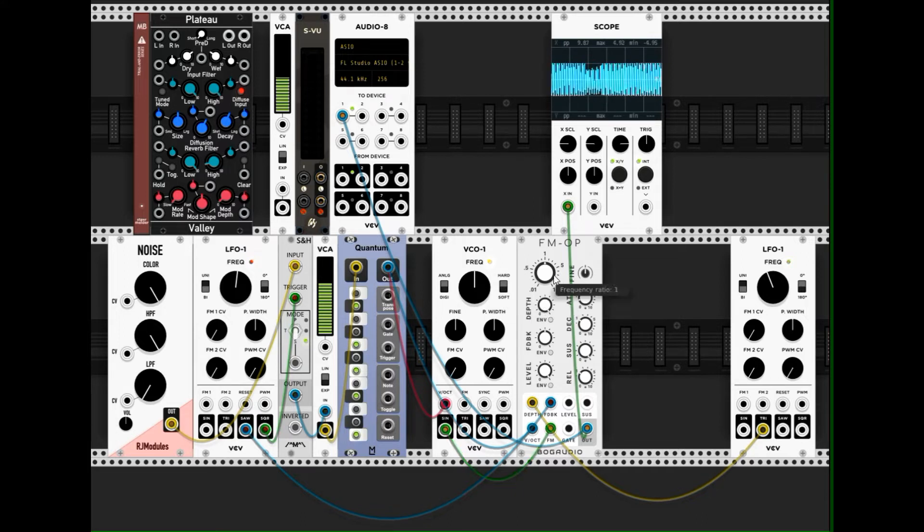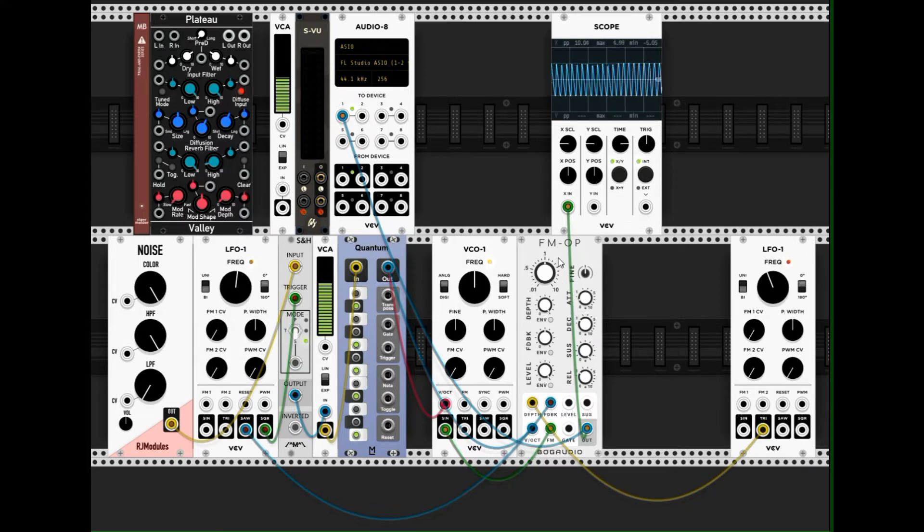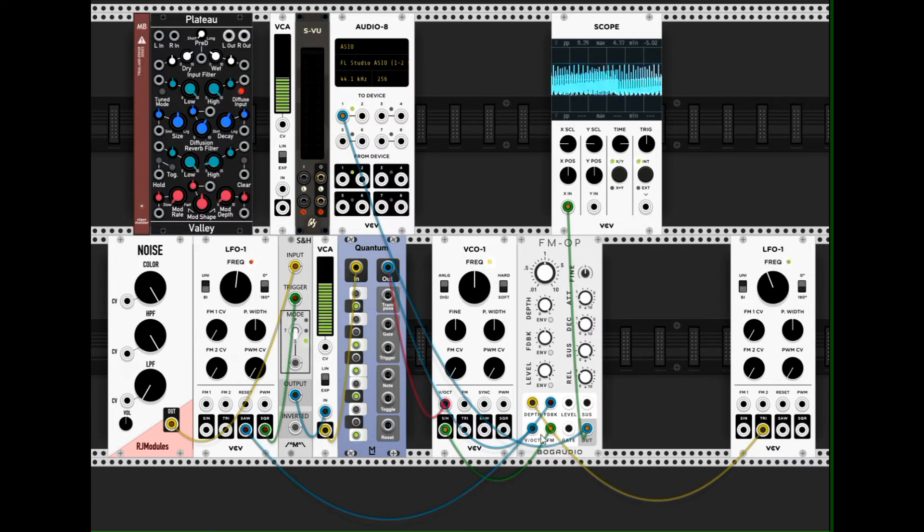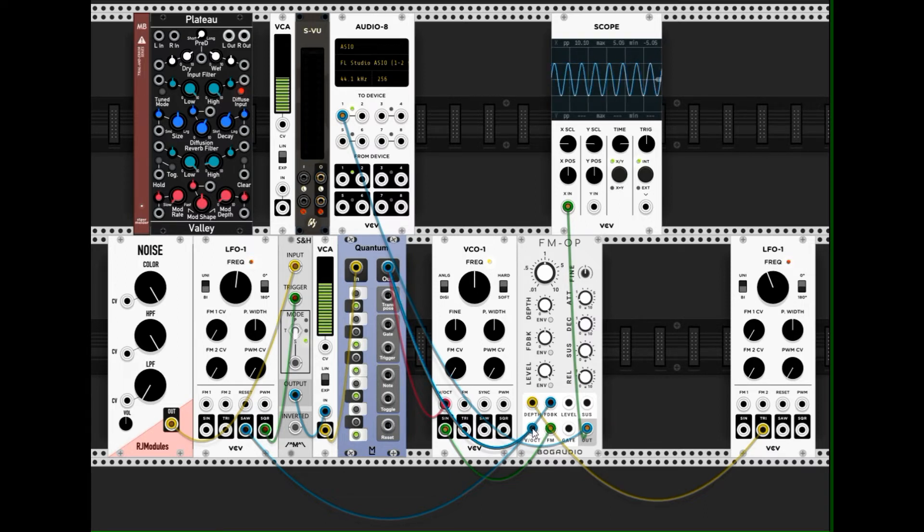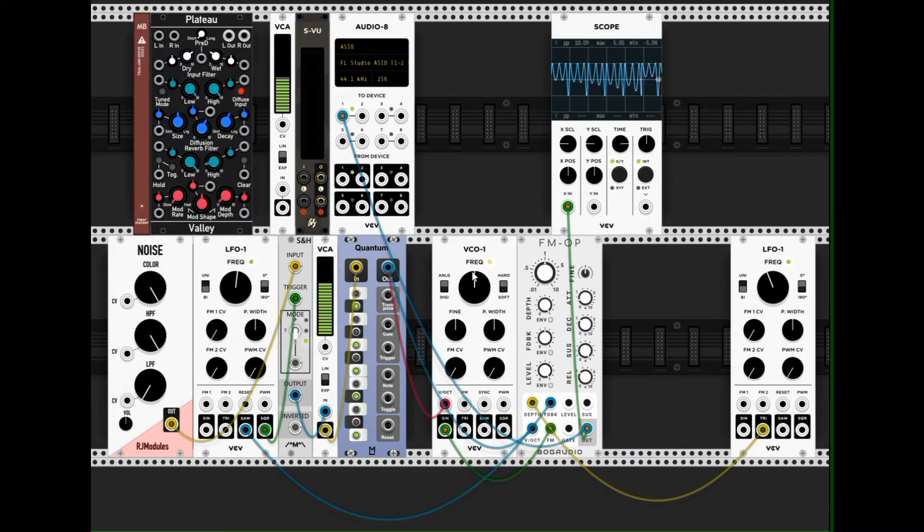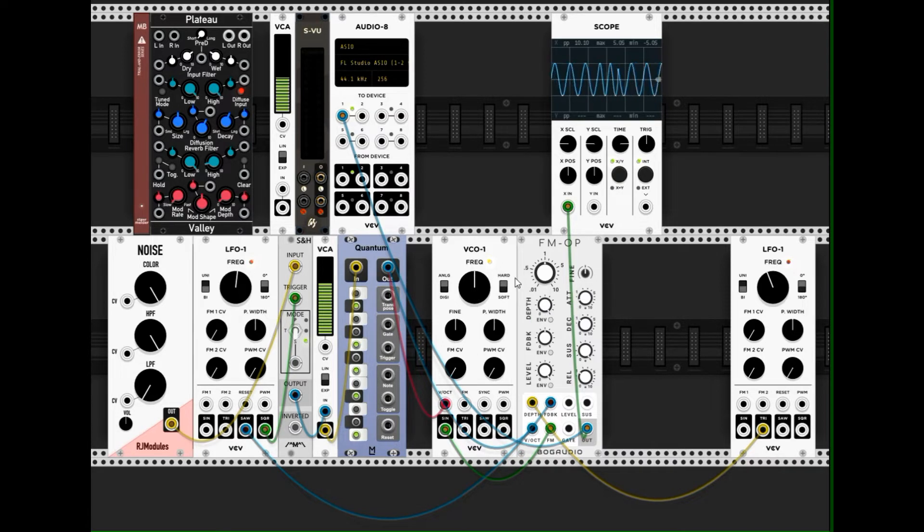So these two frequencies, the base frequency of this here, of the FM OP, which is set by the volt per octave input, and the frequency of the VCO, which is set manually here. These two frequencies modulate.